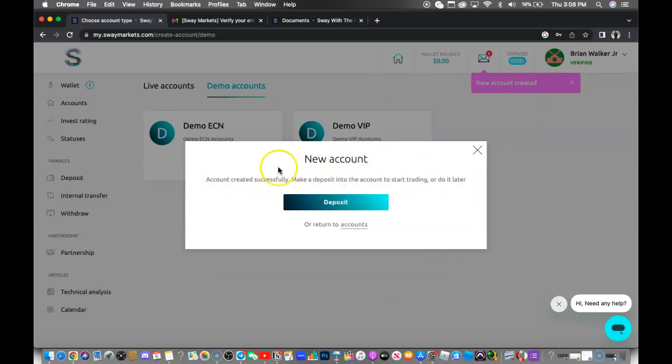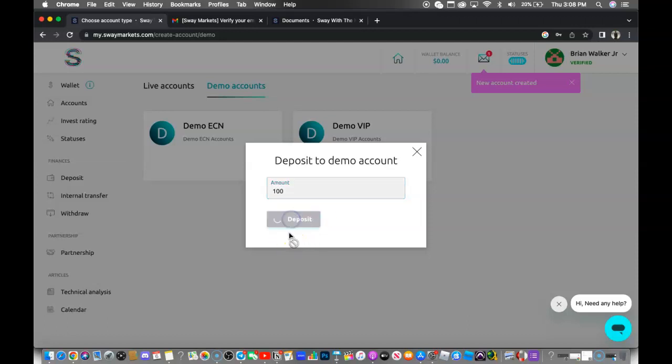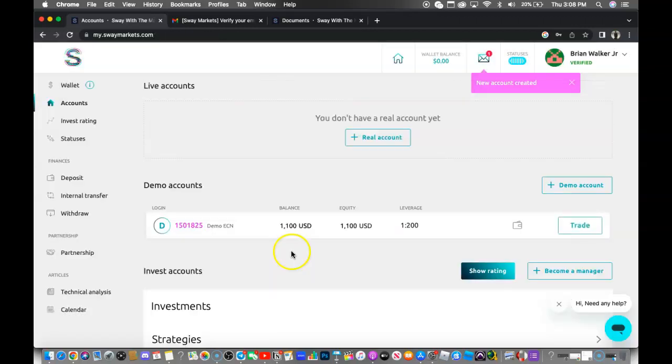You want to go to deposit. From deposit, you want to choose how much you want to do. Whatever number you type in, they're automatically going to add an additional thousand to it. So if you do a hundred dollar deposit, it's going to deposit one thousand one hundred dollars into your account, as you can see right here.